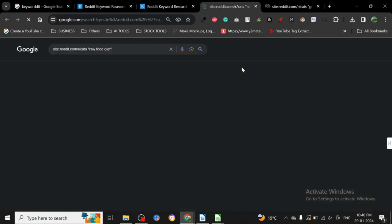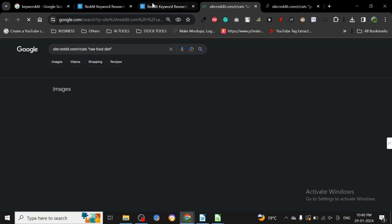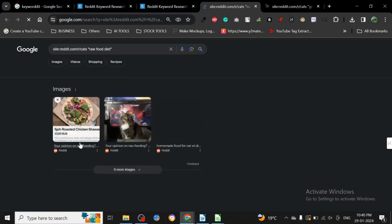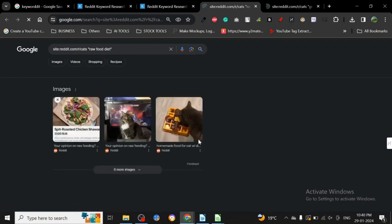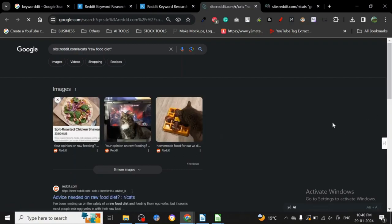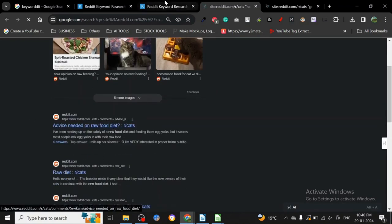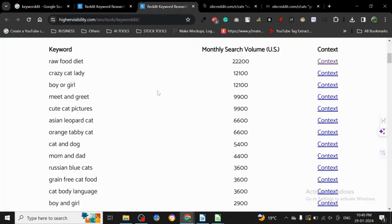Once we click on context, it's opening this particular page. As we can see, people are already searching for it. All these images and stuff - there are some weird images too. You can see people are searching for all these questions: advice needed on raw diet and stuff.